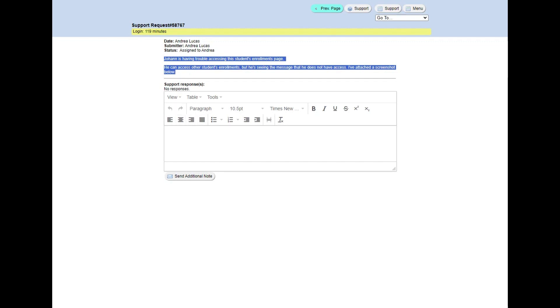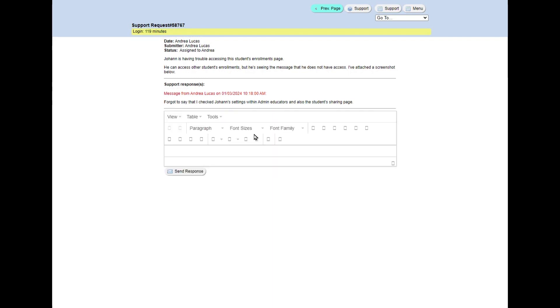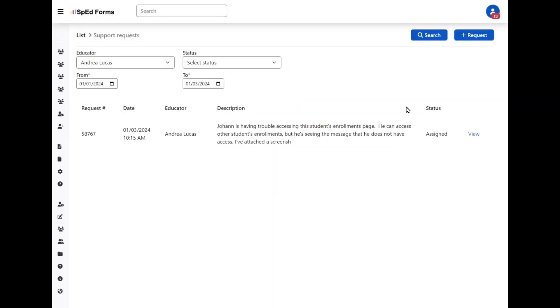We can still see them on our side, but if you wanted to add an extra message, add an additional note, you click the send additional note and it's been added. Thanks so much for joining me today. Take care.